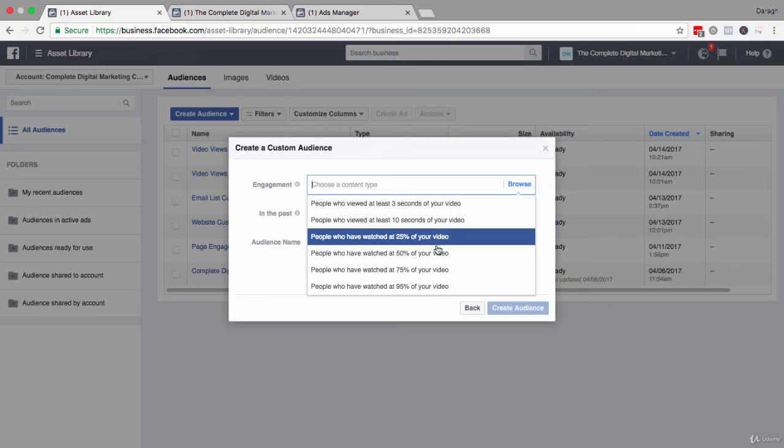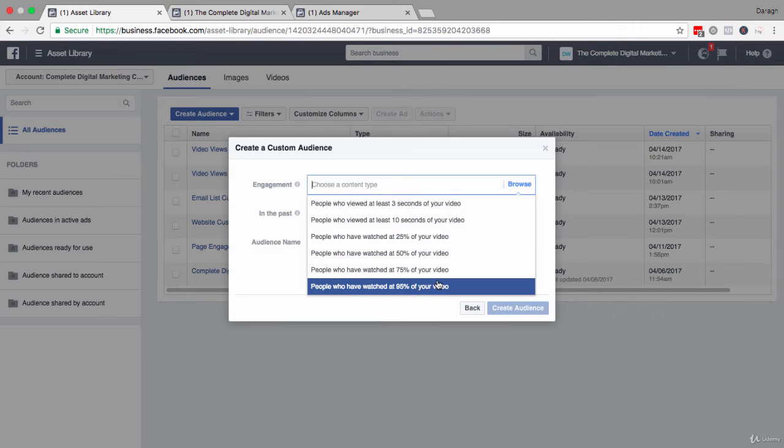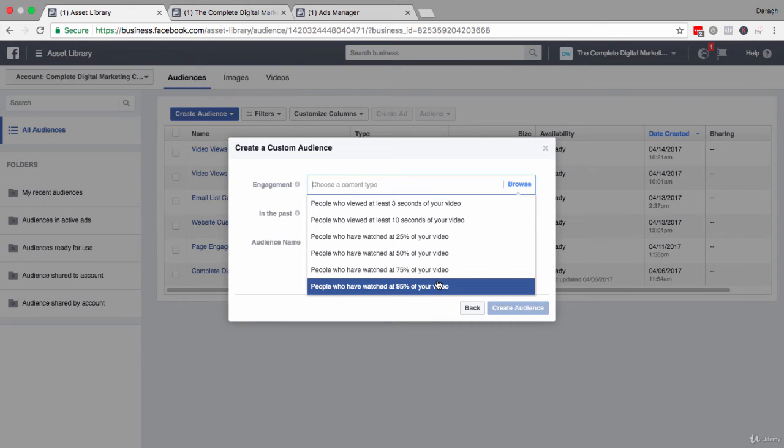And obviously, as you go, if for example you selected people who watched 95% of your video, those people are going to be extremely interested in maybe your follow-up campaign, but it's going to be a much smaller audience.